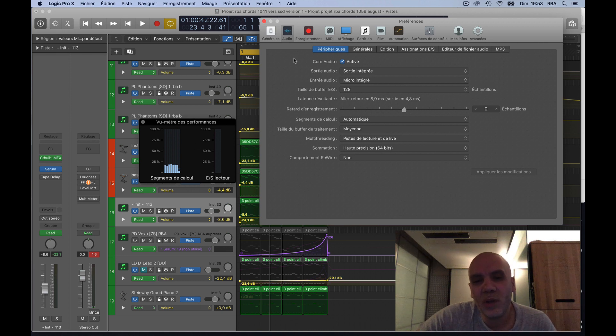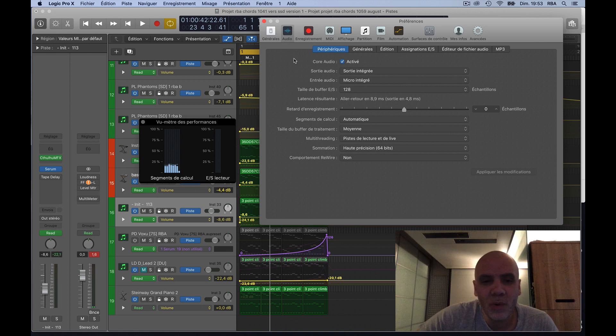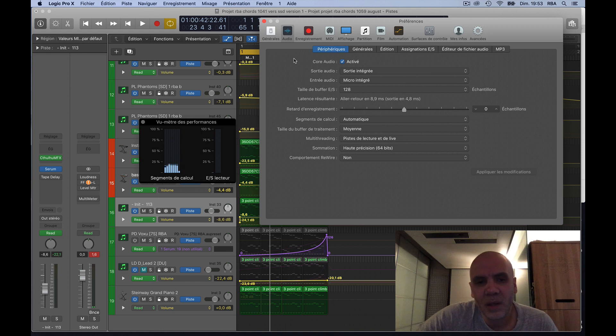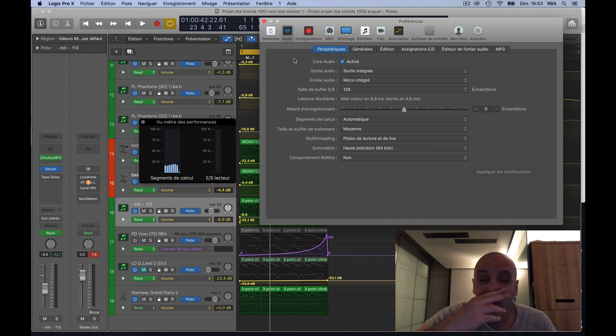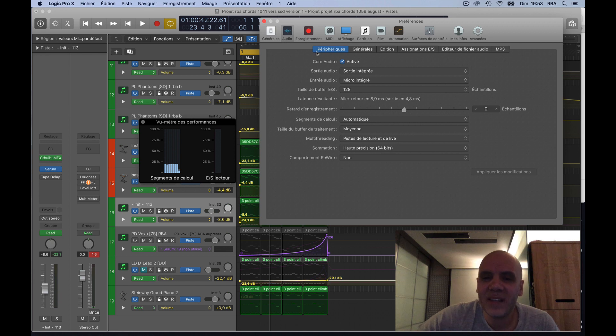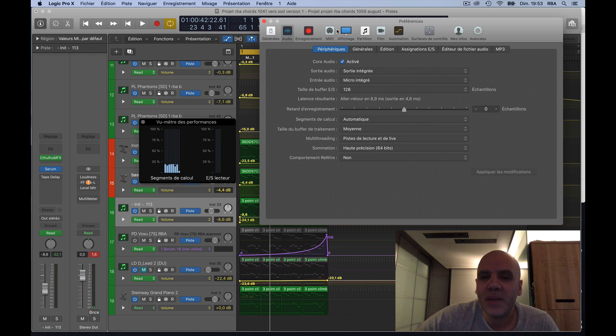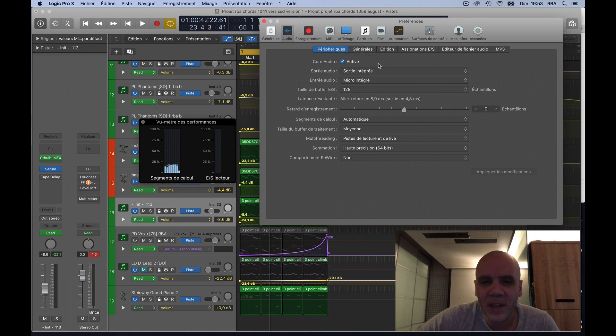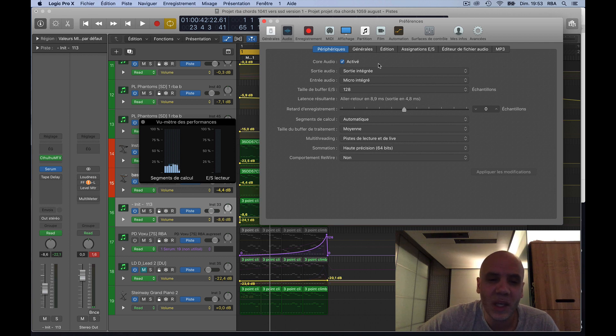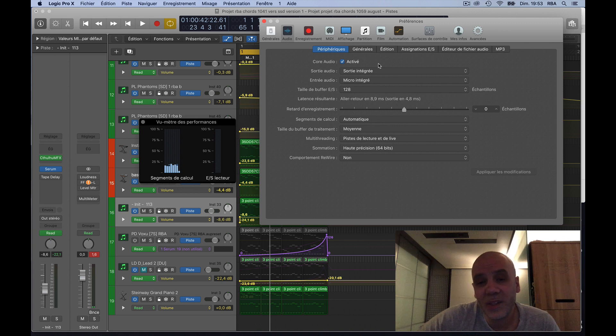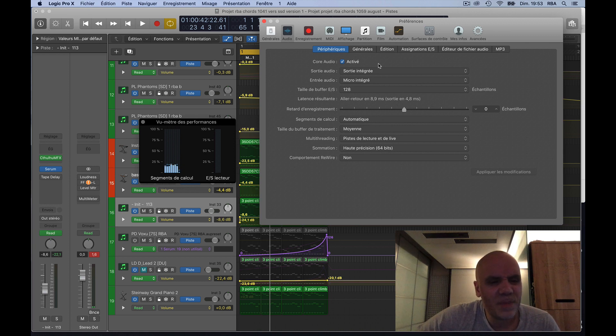So the trash can Mac Pro should handle Logic X easily. But as I said, when I was doing that project here, project 1041, it was a lot of things. When I was using synth plugins, if I remember I have used...